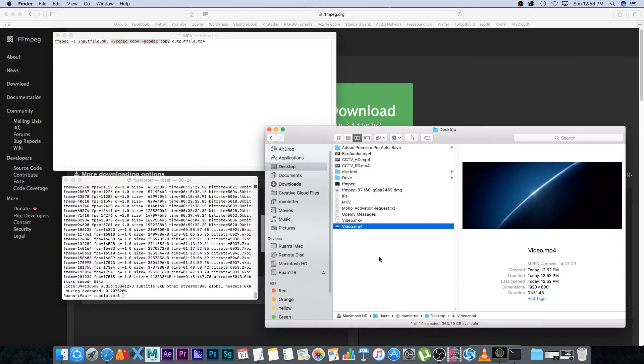you can see it's working. So really quick way to convert from MKV to MP4 using FFmpeg. That's how easy it is to convert from MKV to MP4 really quickly. I hope you guys enjoyed this tutorial.